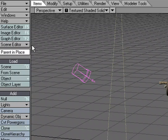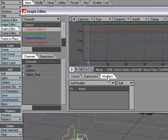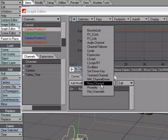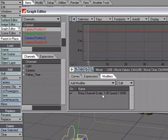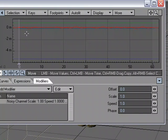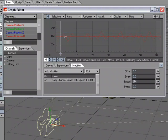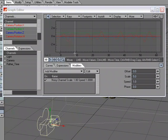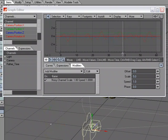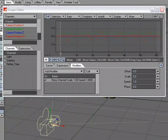With the camera selected, you could go into the Graph Editor, and under Modifiers, choose Add Modifier, then Noisy Channel. With Noisy Channel, I'm going to crank this up to say 5, and you can get random values on whatever channel you want. Right now I'm just applying it to the X, and as I scrub through, the camera is kind of shaking around because of the noisy channel.